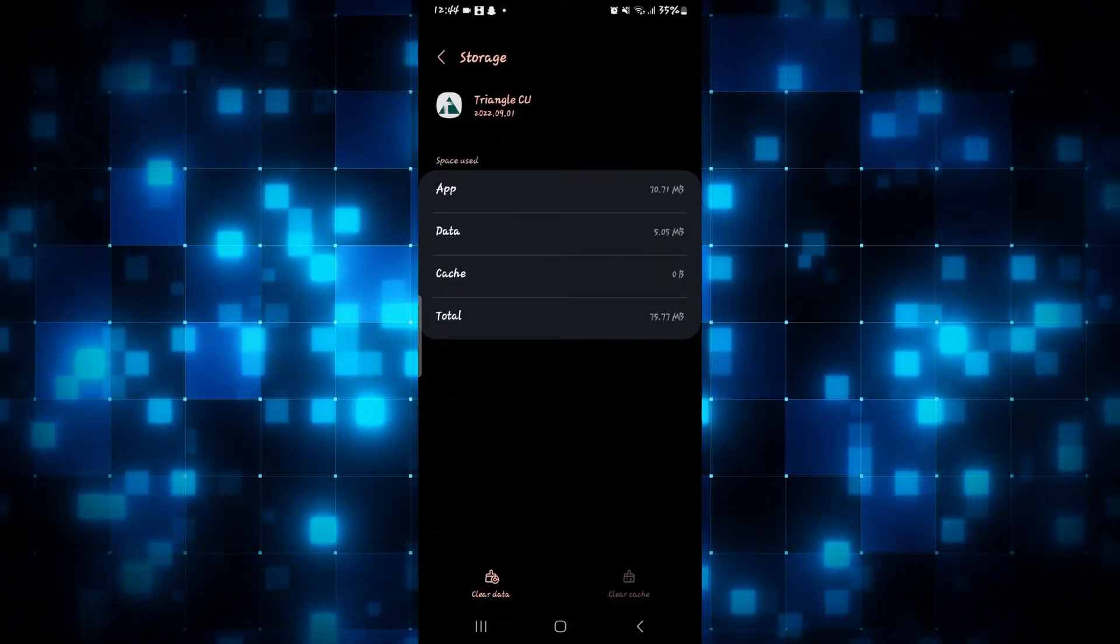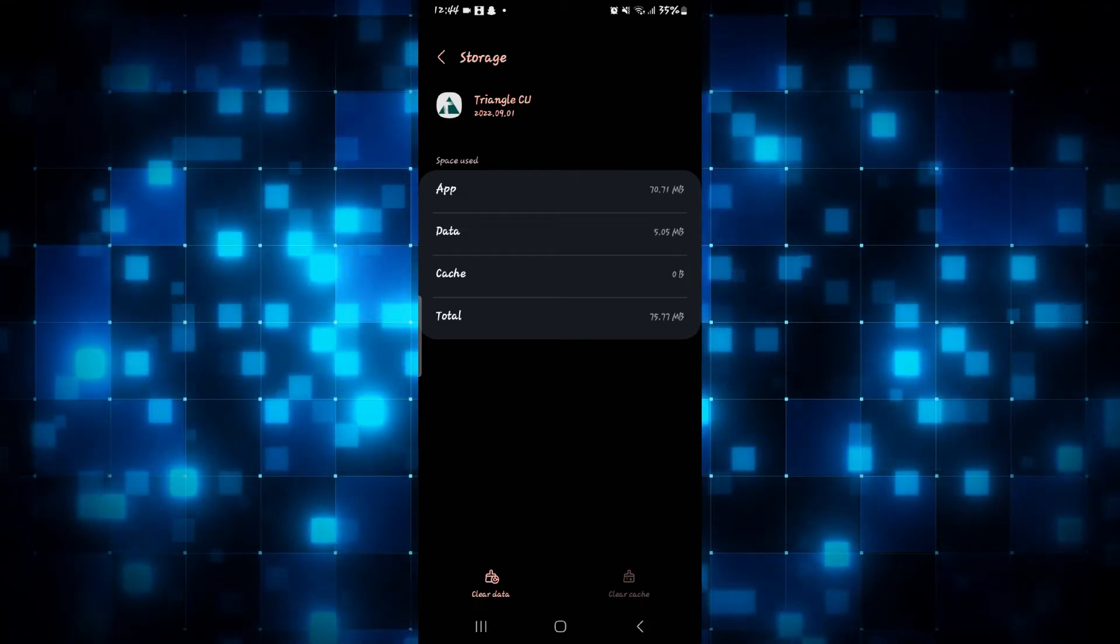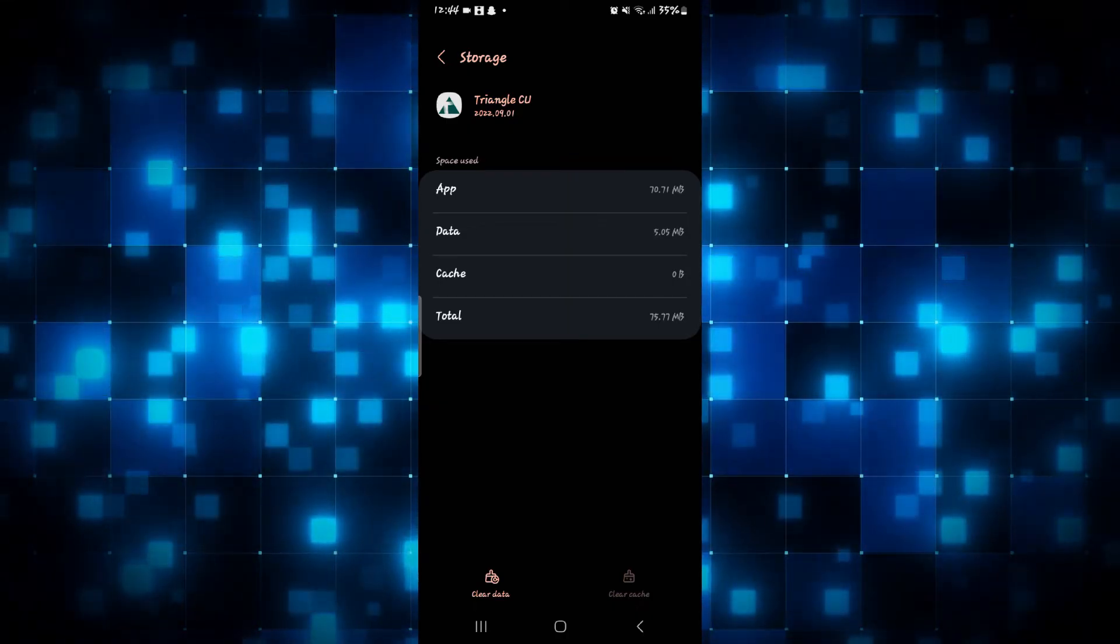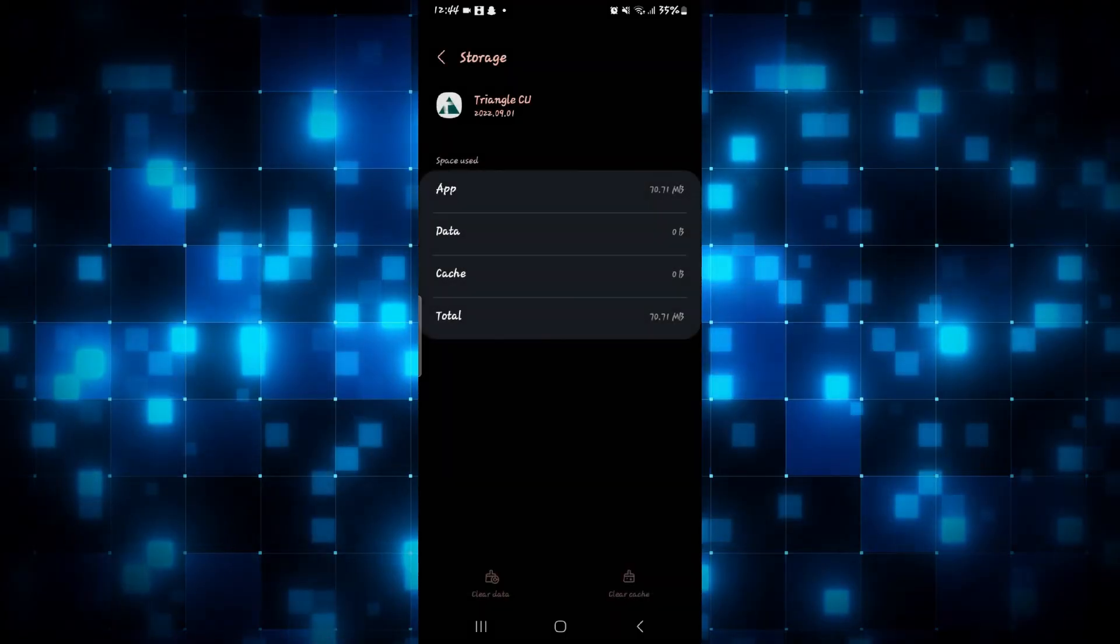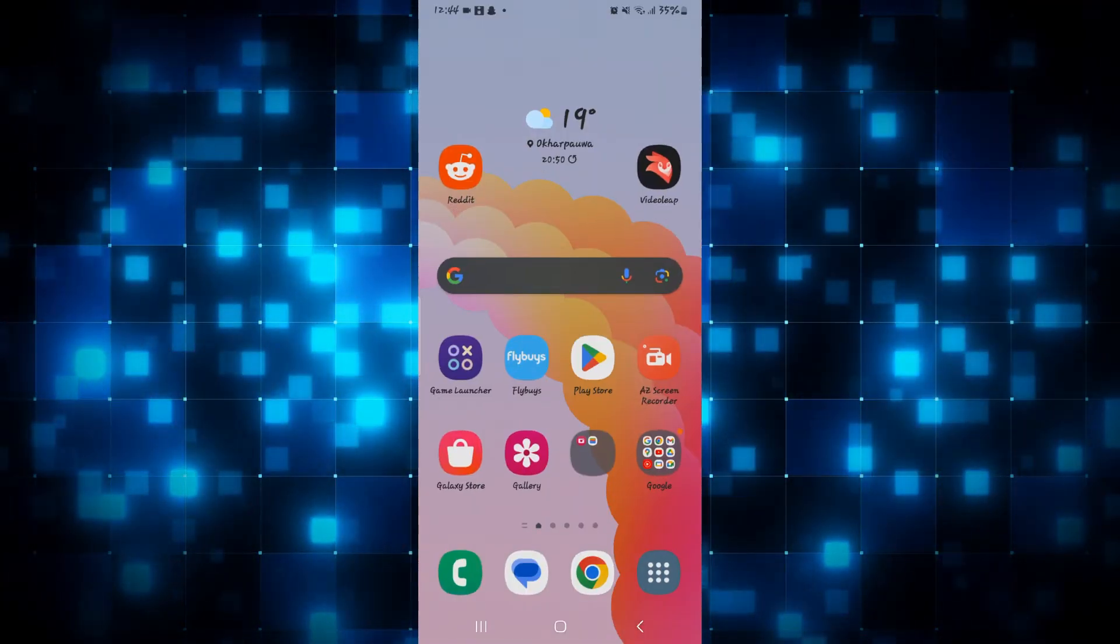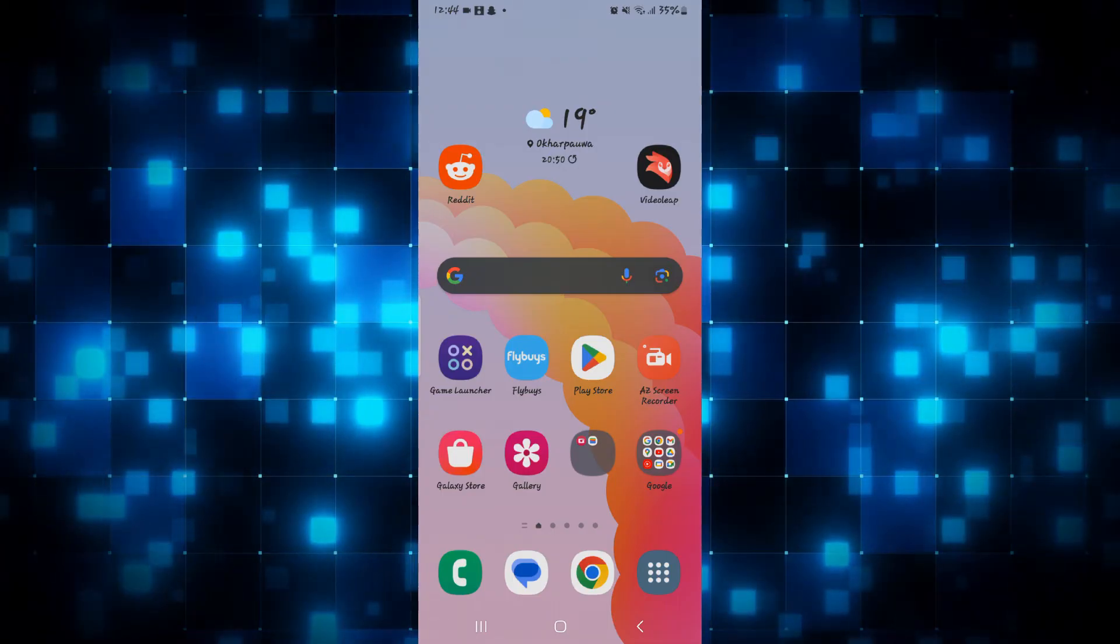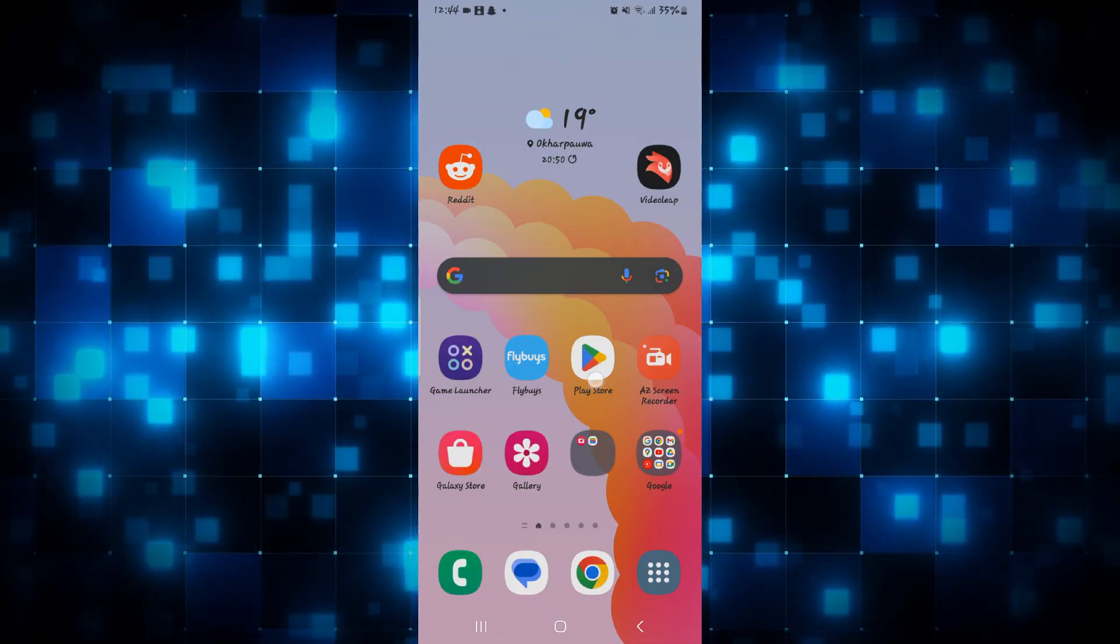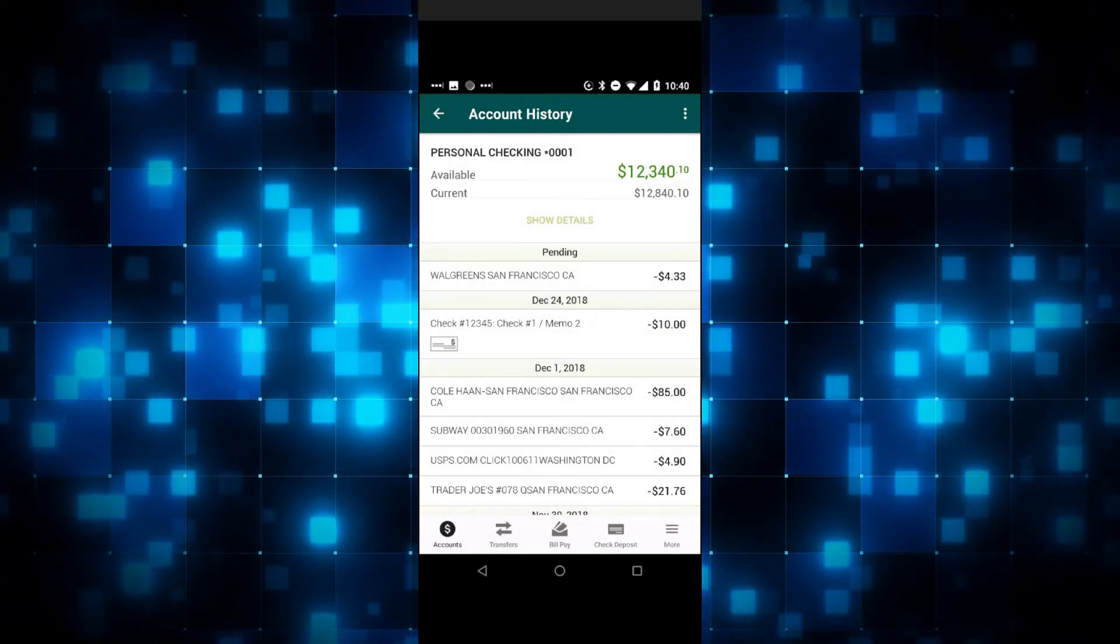Now first of all tap on clear cache and see if this helps the issue. If it still doesn't help, then tap on clear data as well and then tap on the delete button and this will delete all of the user data for Triangle MasterCard. Now if you open up the application, you will need to log in to your account once again but the application will now start to work.